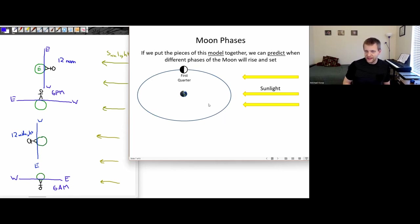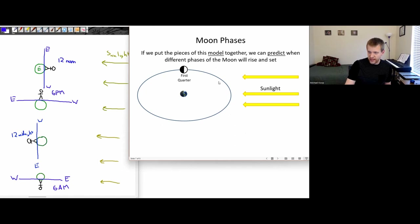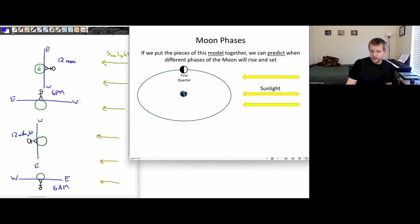So let's put the pieces of this model together so we can predict when different phases of the moon are going to rise and when they're going to set. Suppose we're looking at the first quarter moon — the moon is at this location. We have these different positions, and these two diagrams match up with the sunlight coming in from the same side.